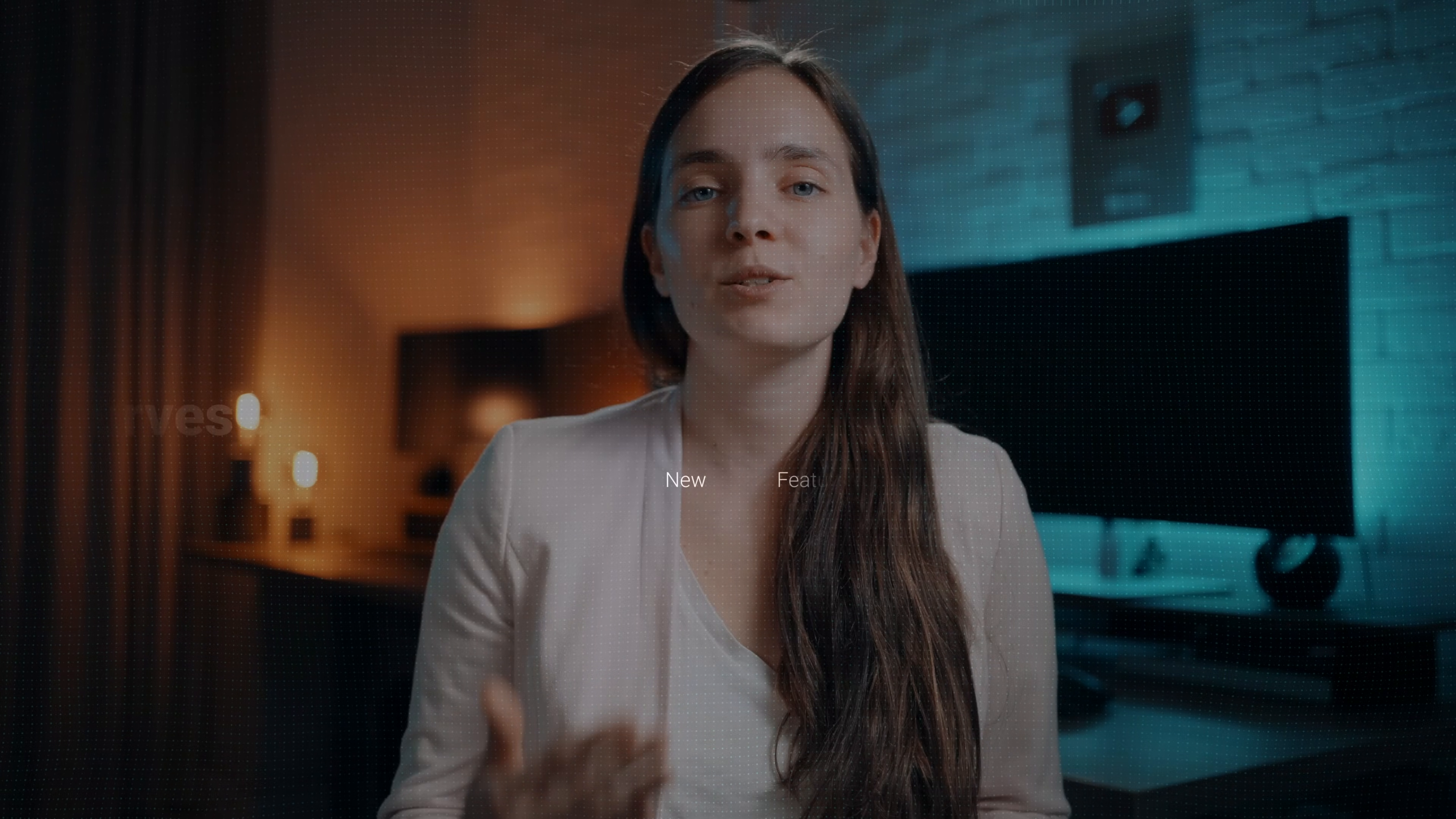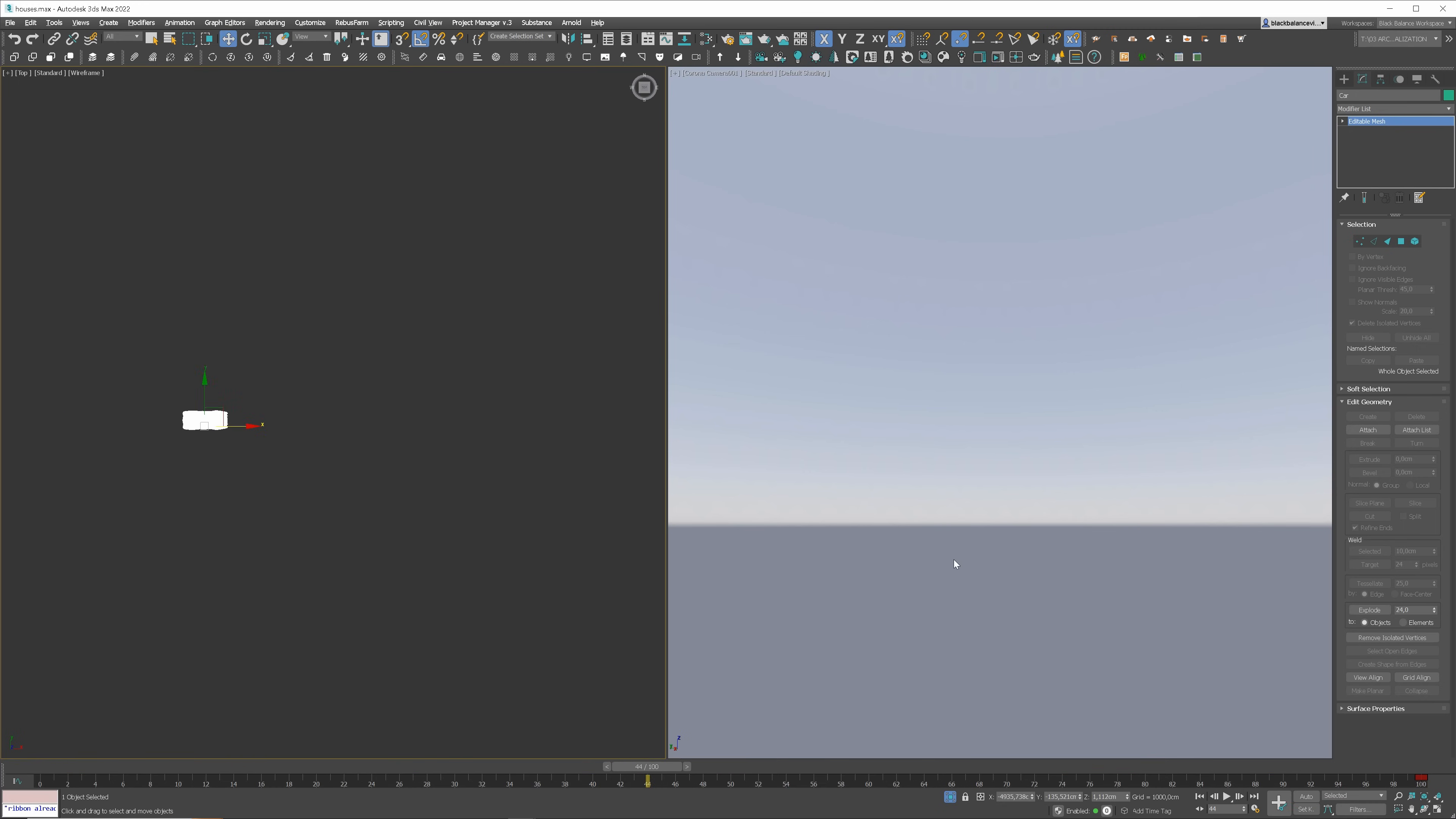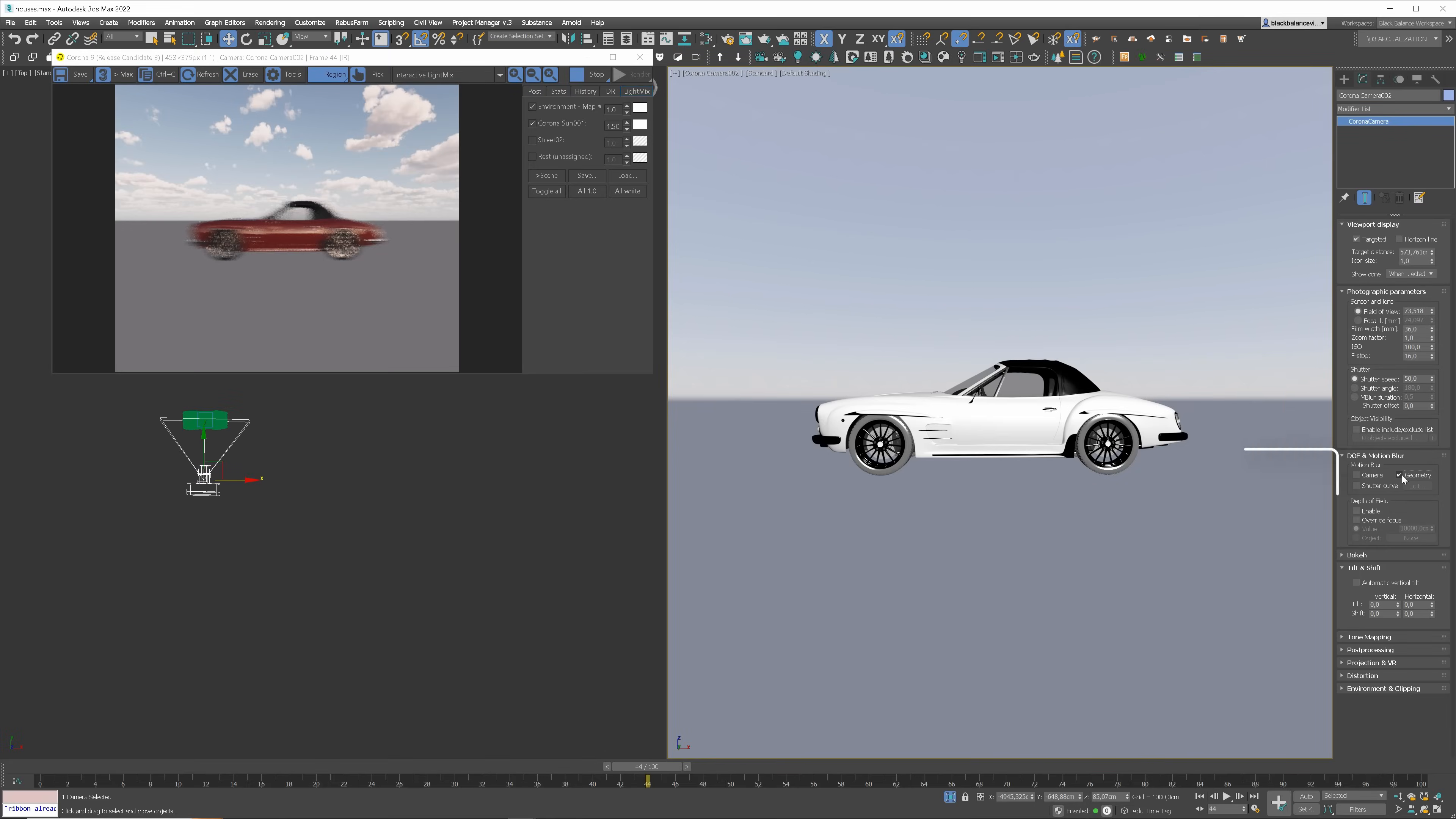You can control the motion blur effect with the shutter curves. I will show you how to use it using the car I have in my scene. I will animate it quickly so we have a motion blur effect to work with. I will move the slider to the middle of the animation and find some nice perspective. That will work well. Let's create a camera from this view. I have to enable motion blur settings in the settings. Only geometry is fine as the camera is not moving.